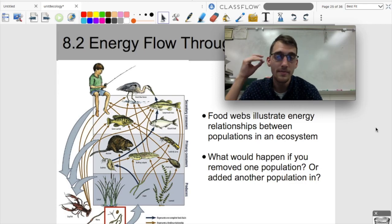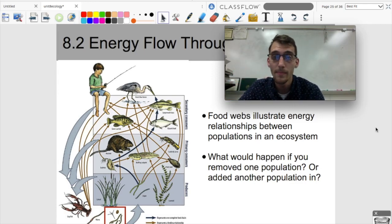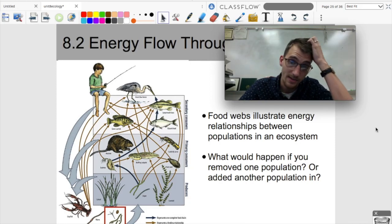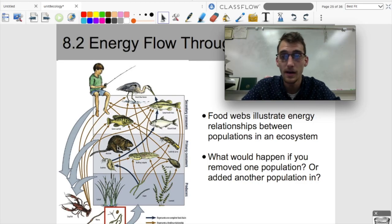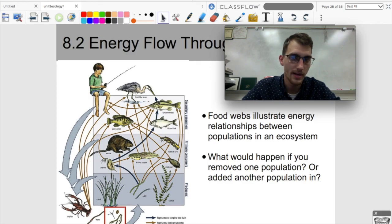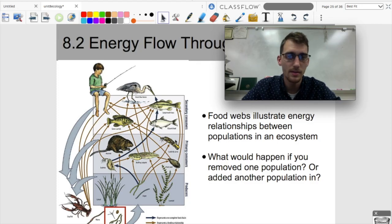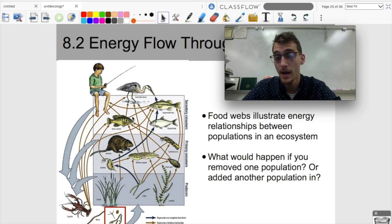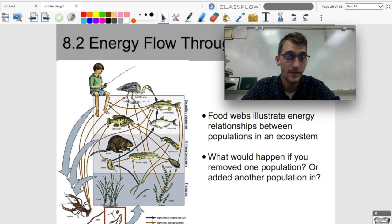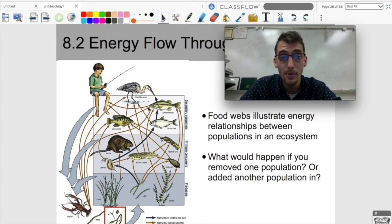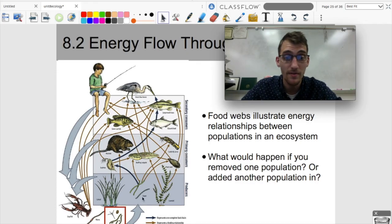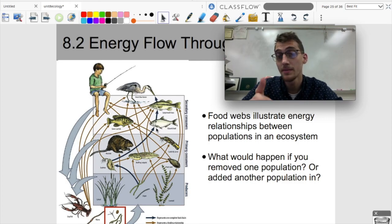A food web is more complicated than a food chain because it accounts for a lot more members of a population and illustrates energy relationships between populations in an ecosystem. It's a more accurate representation of energy flow. Here's a generalized food web of a pond ecosystem. Think about what happens if you remove the muskrat, or the green sunfish, or all the algae — or what if you introduced something completely different? That's something we'll get back to later in this unit.